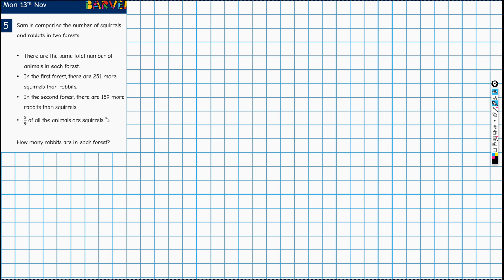The first thing I'm going to do is work with this piece of information: five-ninths of all the animals are squirrels. Well, there are only squirrels and rabbits, so whenever we get a piece of information like this in a word problem, we need to think about what else it tells us. That tells us that four-ninths of the animals are rabbits. So we've already extracted an extra bit of information there.